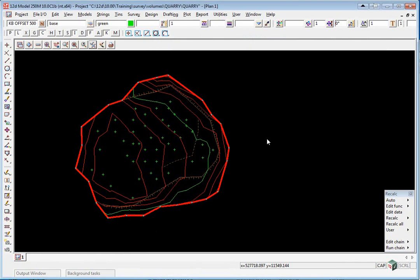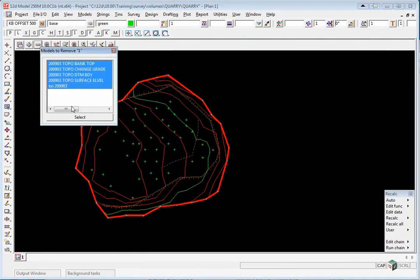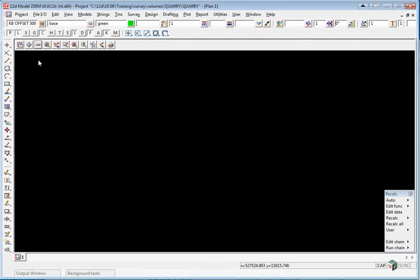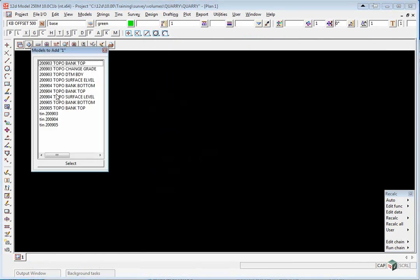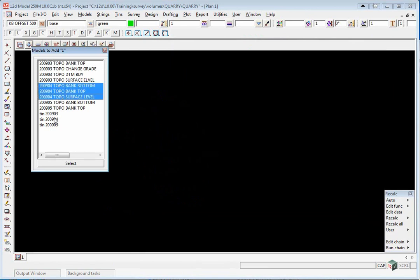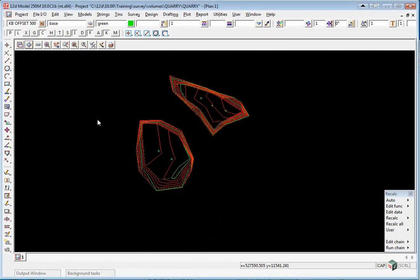We're going to do the same for the April and May surveys. Let's turn off all the data and turn on the 2009-04 models.